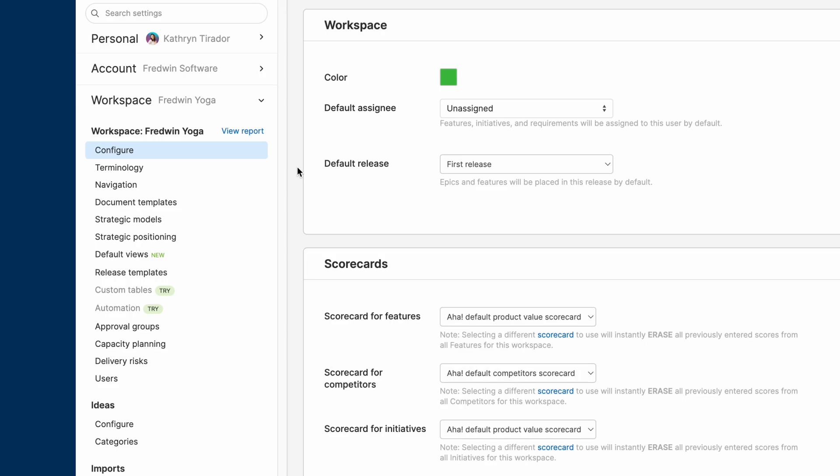So make sure that you watch the video on how to set up your AHA Roadmaps account for more details on that. In this video, we are applying those settings at the workspace level. If you just want to use the default option set at the account level, then no action is needed.